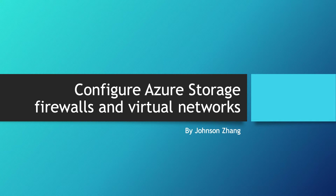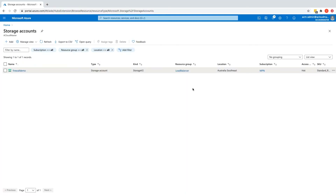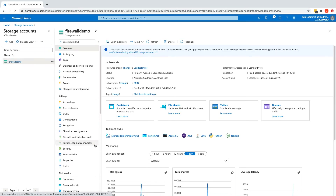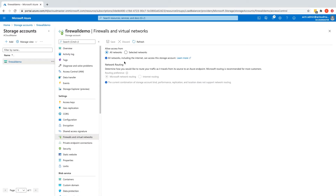To demonstrate that, let's jump back to the Azure portal. Here I have a storage account in Australia Southeast, and if I go into the storage account and go to Firewalls and Virtual Networks under the Settings section, we can see that the current setting allows access from all networks, which is the default.